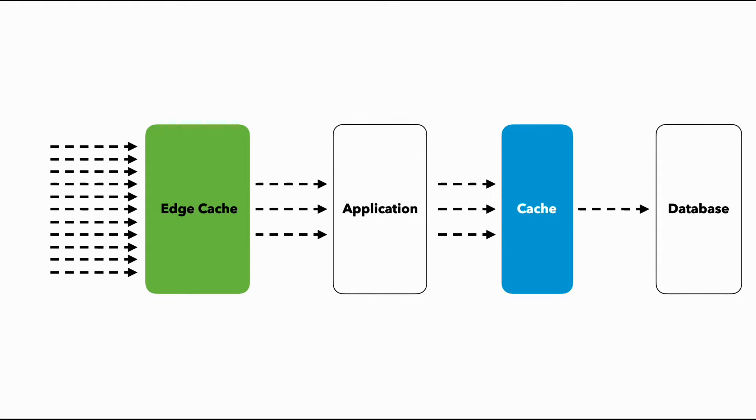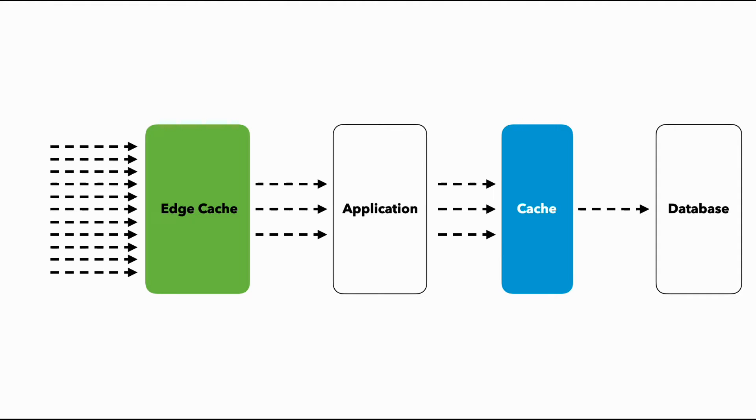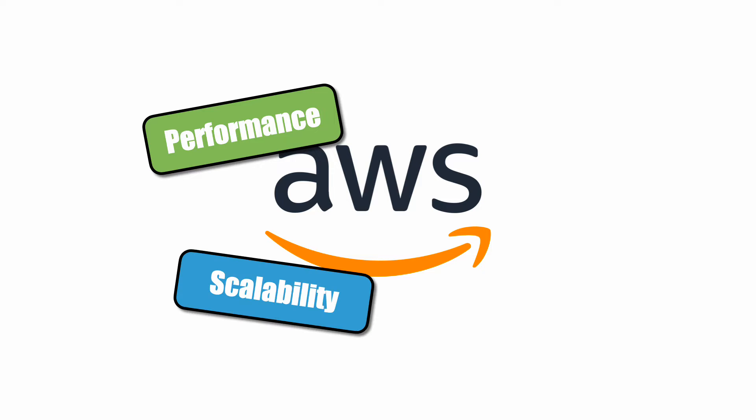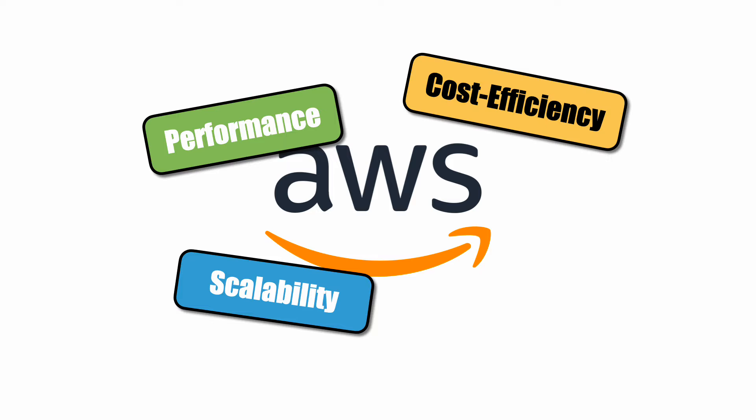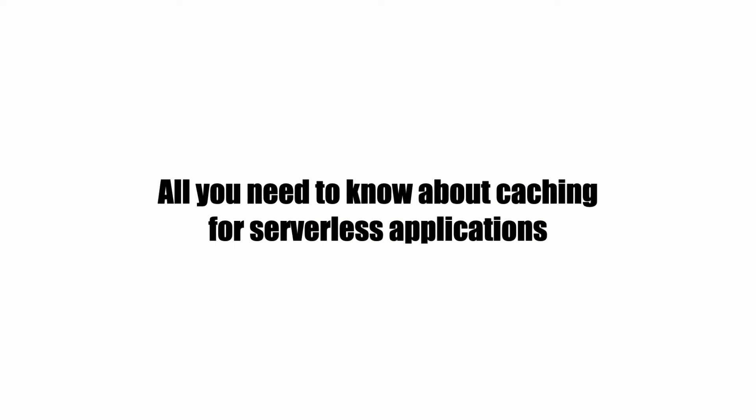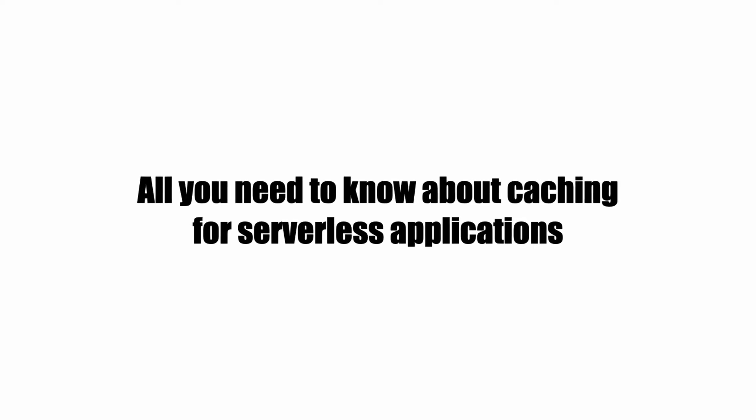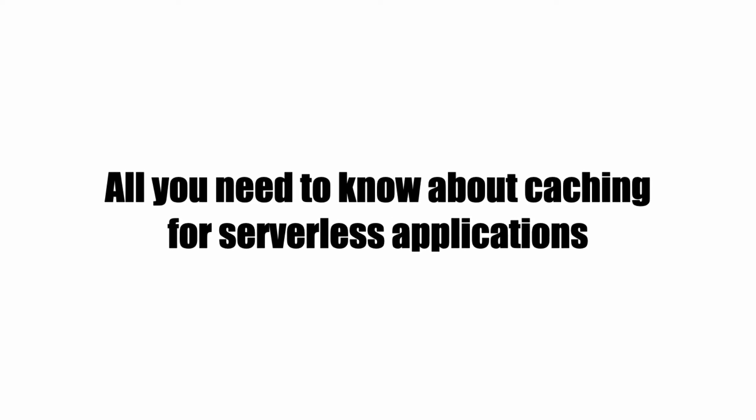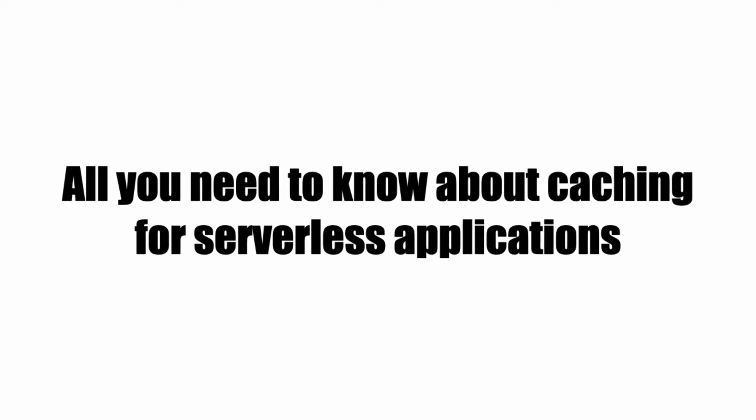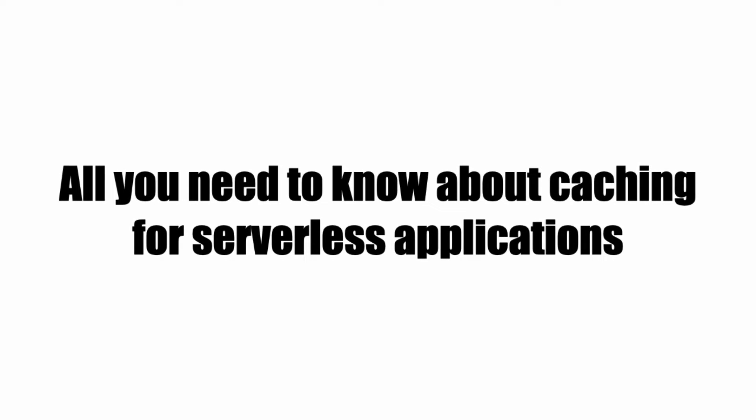Caching is the unsung hero in system design and is often the key to achieving great performance, scalability and cost efficiency in the cloud. And in this video, I'm going to tell you everything you need to know about caching for serverless applications. So strap in and let's get the show started.